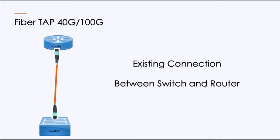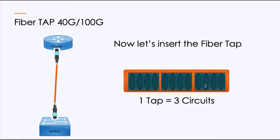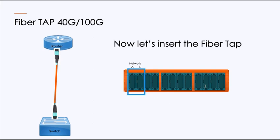Finally, the 40 gig. Similar concept, however, layout is slightly different. When I look at that fiber tap for 40 and 100, a single tap handles three circuits. There is my network side A and B, which is my in and my out in line, the bump in the road. And there are the monitor ports, the two outbound transmit sides.